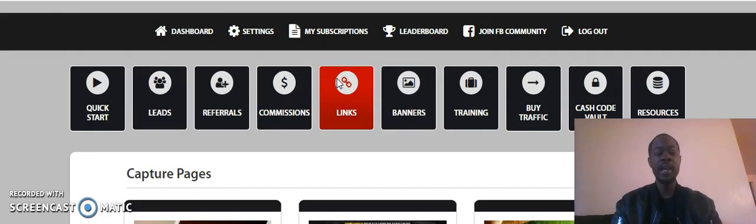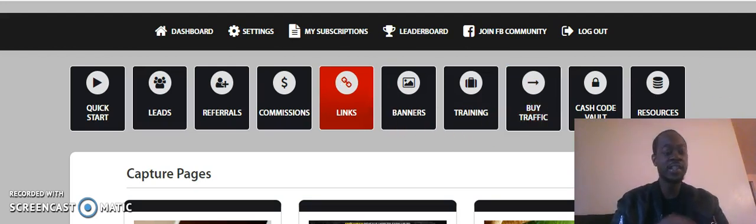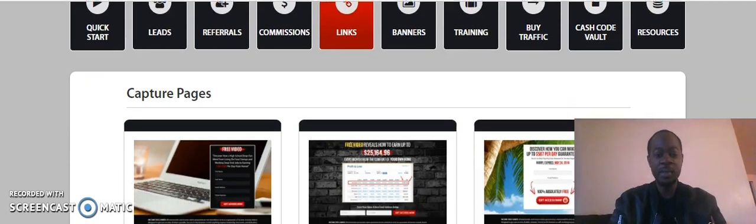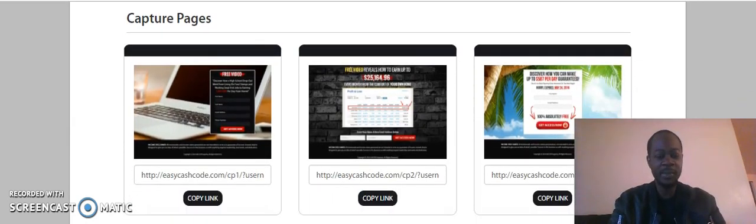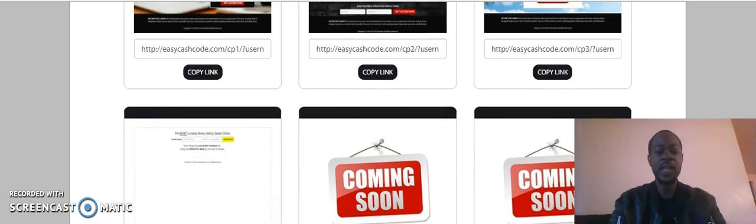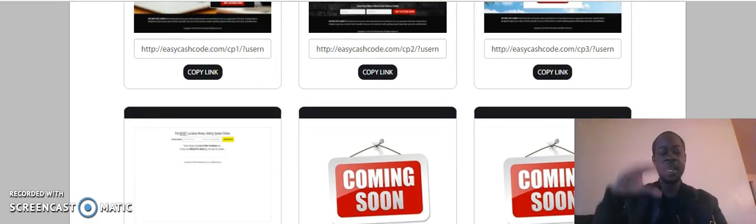This is how simple it is with connecting Easy Cash Code to Lead Lightning. I just went here to Links. You can click the button below to check it out for yourself. When you get started, I share all of these strategies with you. But like you see, they have capture pages but they don't have an autoresponder.